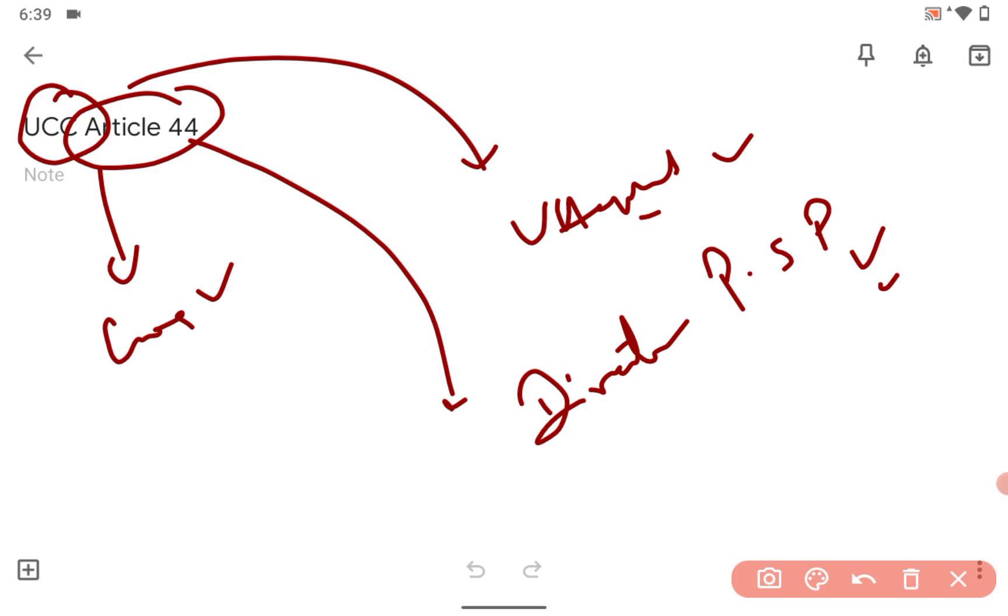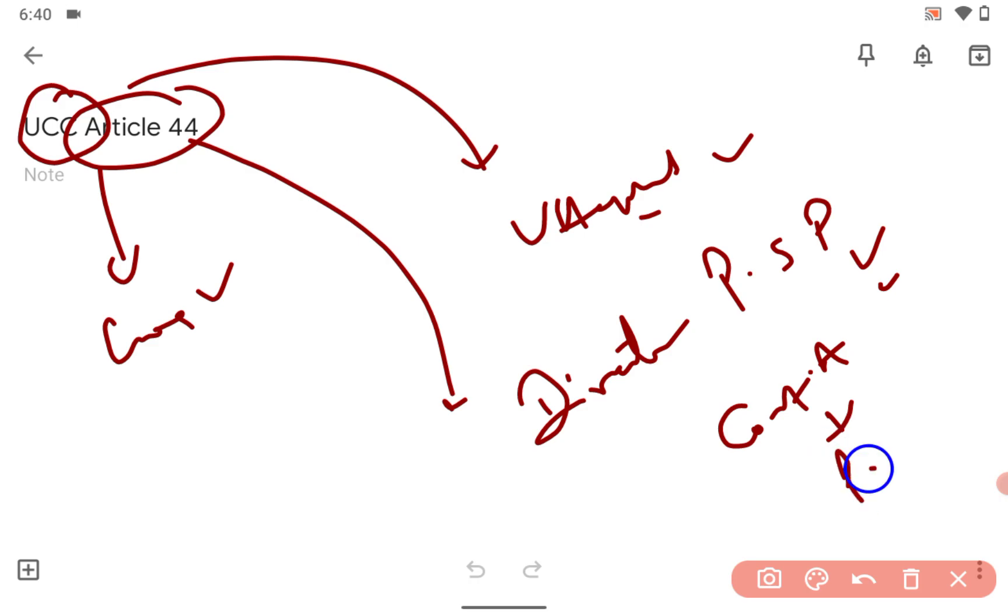Because this has already been talked about in the Constituent Assembly, which then became the Parliament, right? The Parliament came from the Constituent Assembly, okay? So that was already been talked about, so nothing new about it.